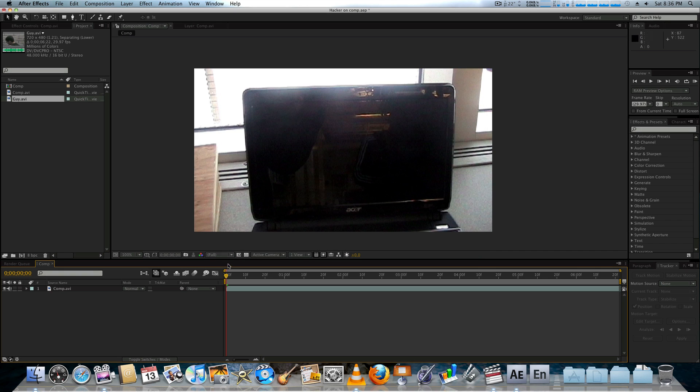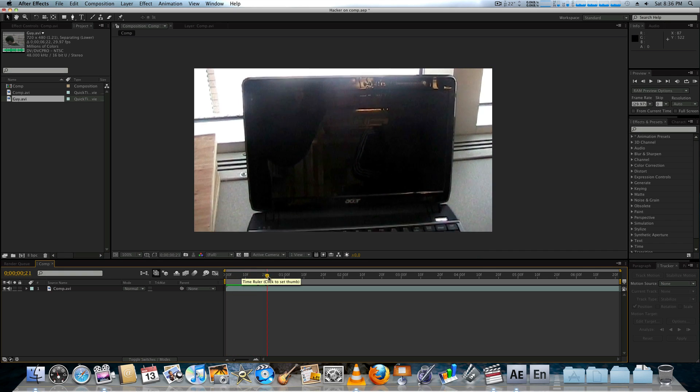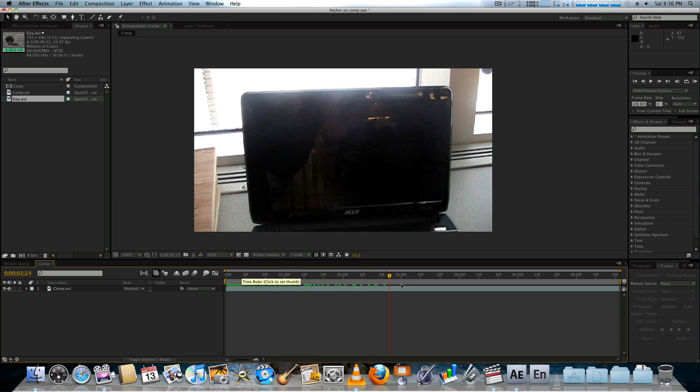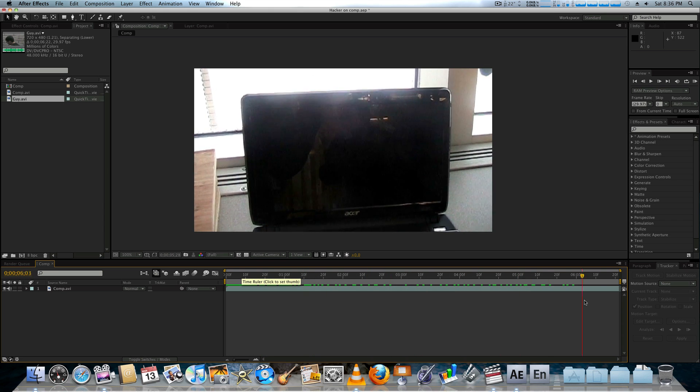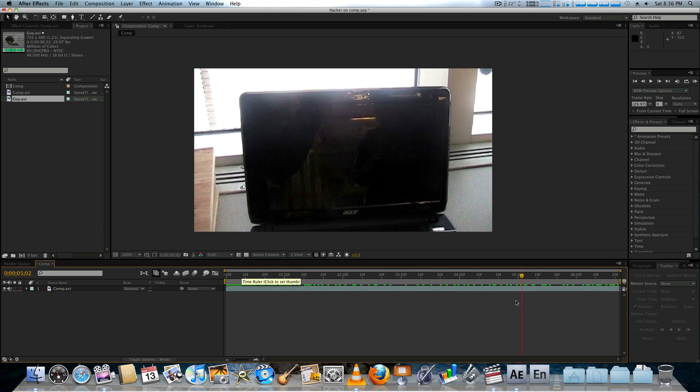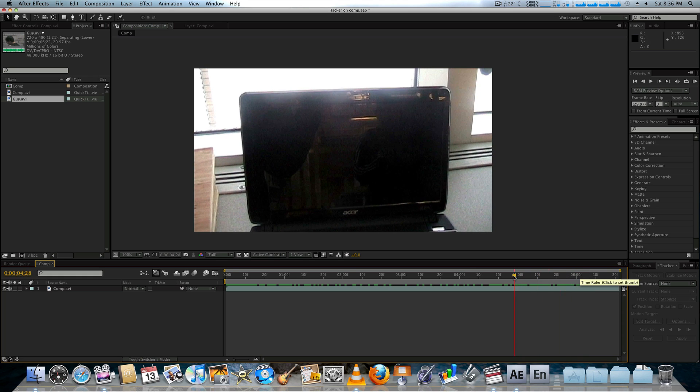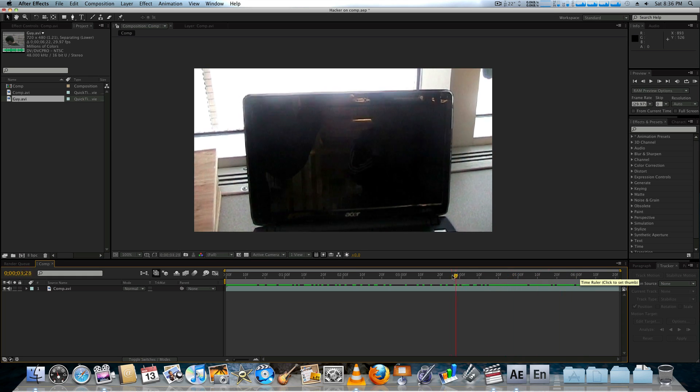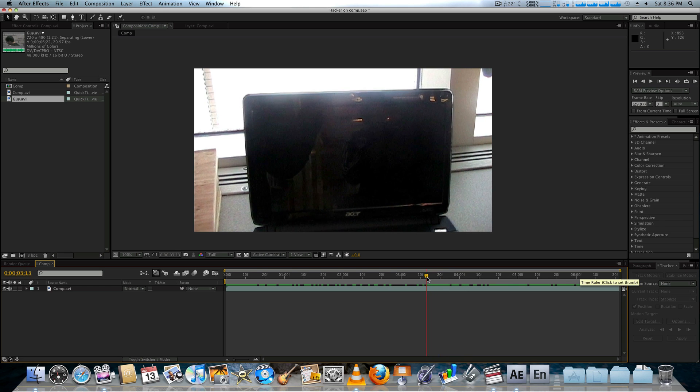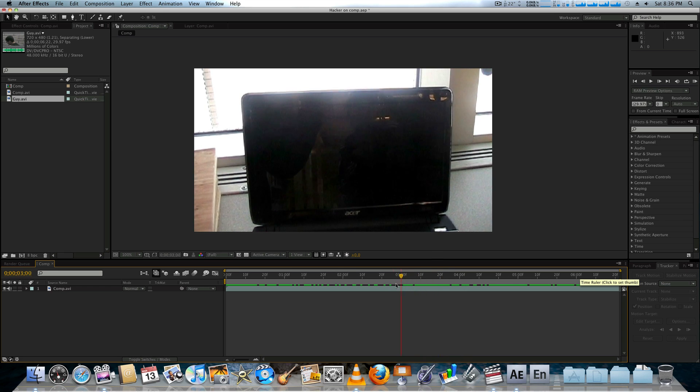So we're just going to be focusing on the actual footage itself. Okay, so now we're here in After Effects, and you can see our background footage is this laptop. They didn't plan the reflection that well, so there's actually people walking around there, which is a little bit of a bummer.